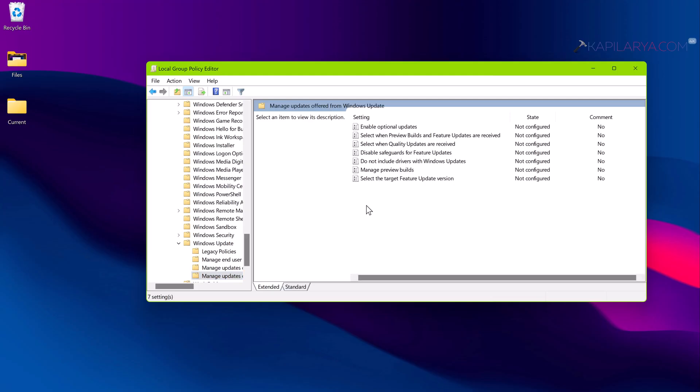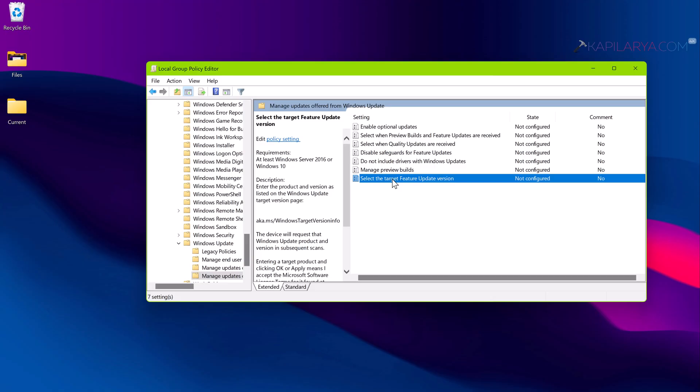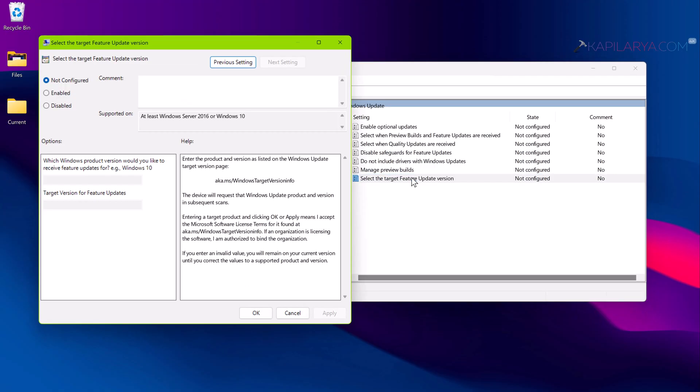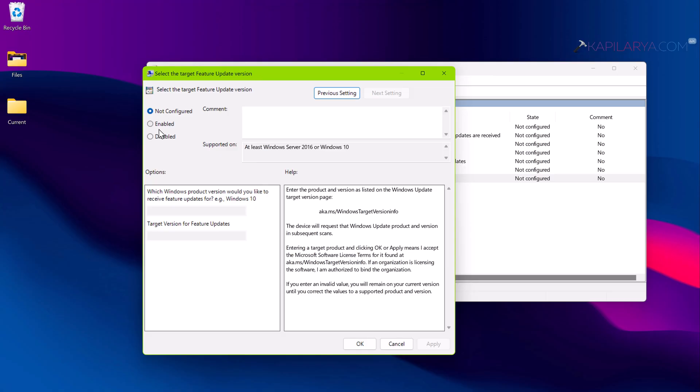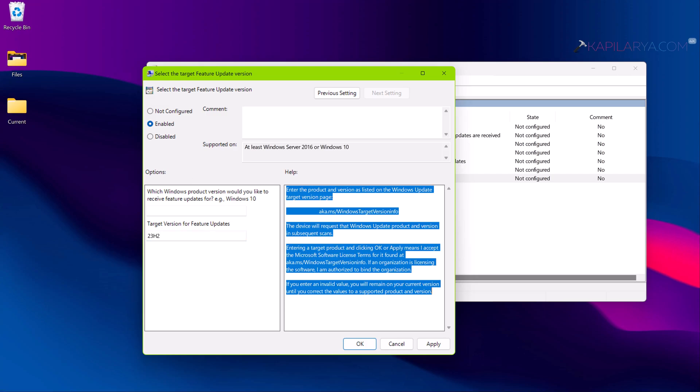Here the policy is available: Select the target feature update version, which is not configured by default. Just double click on this policy setting and select Enabled first.